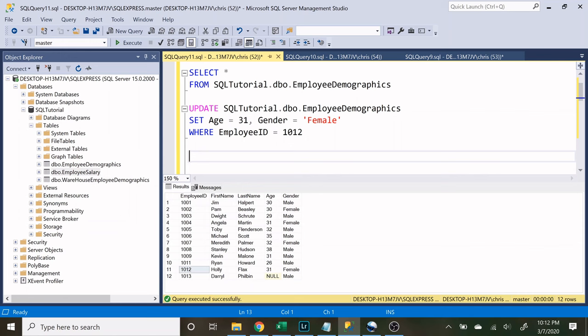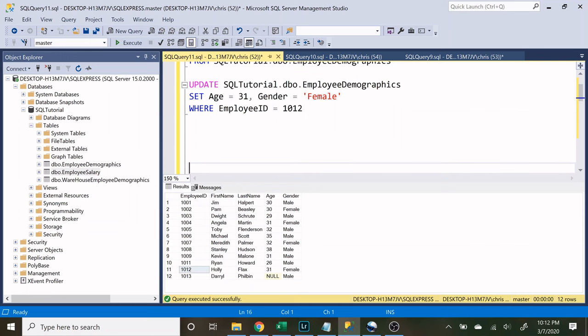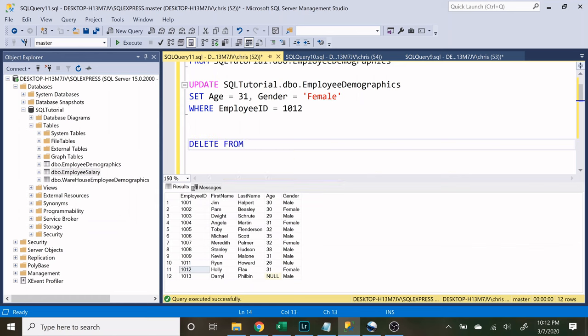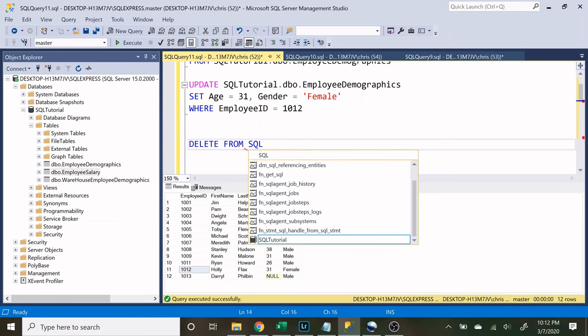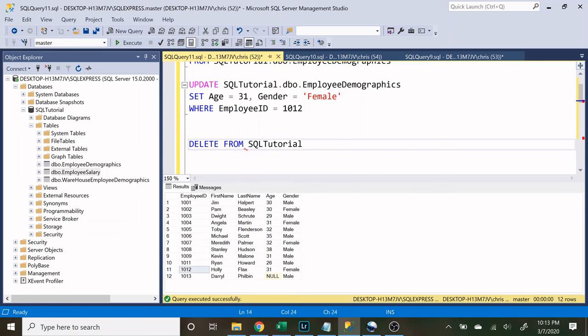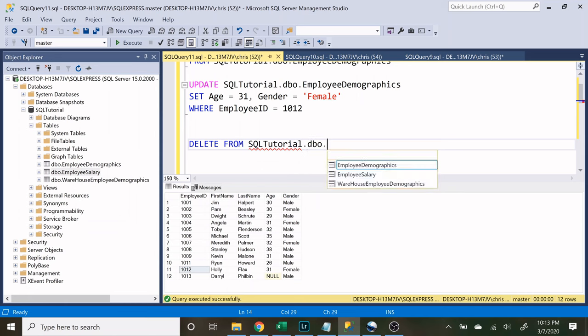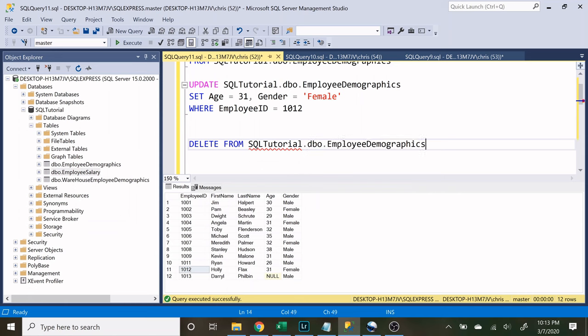So now let's look at the delete statement. The delete statement is going to remove an entire row from our table. So let's do delete, and we actually need to say from. And we have to specify what table we want to be removing this information from. So let's do SQLTutorial.dbo.employeeDemographics.